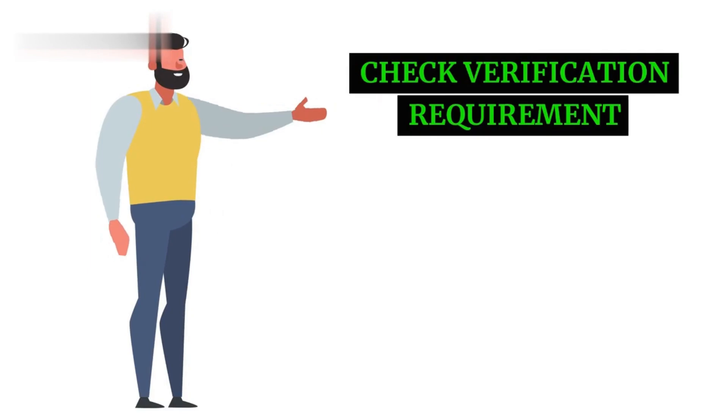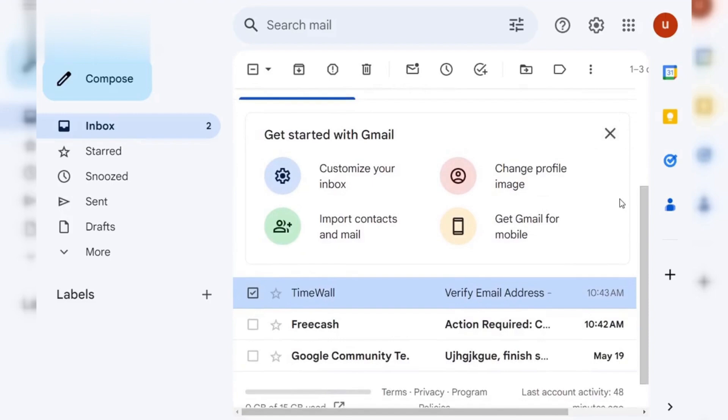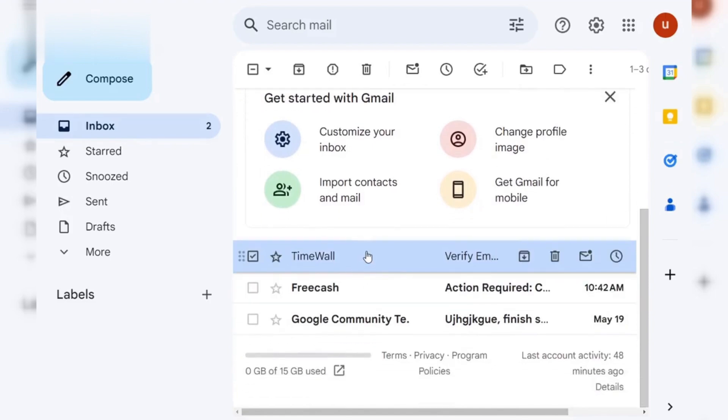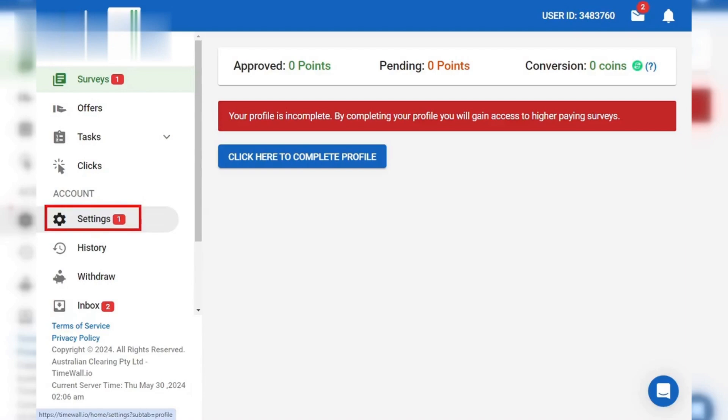Step 1. Check Verification Requirement. First, log into the platform where you use TimeWall. Look for any notification about account verification. Often it'll pop up when you try to use specific features, or you might see a message in your account settings.